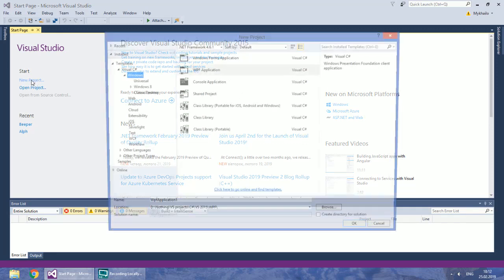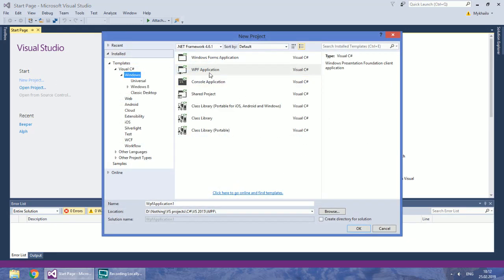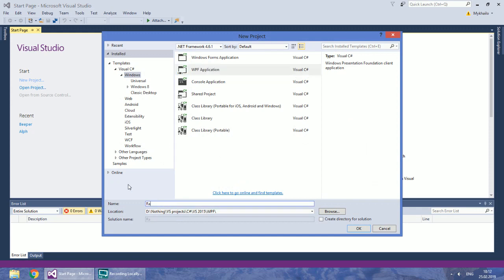Create a new WPF application. I will name it Randraw which stands for Random Drawing.